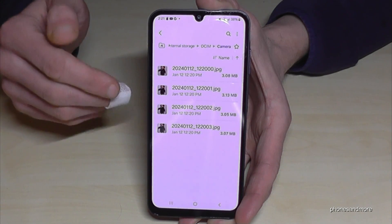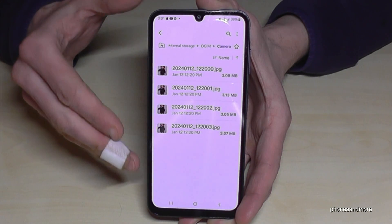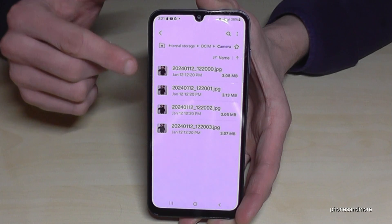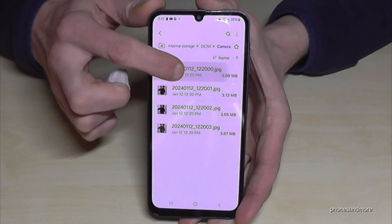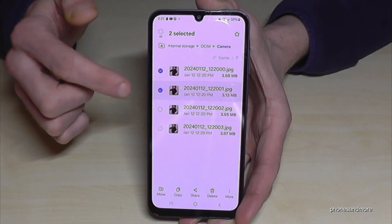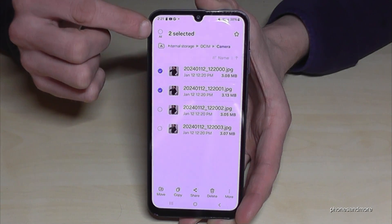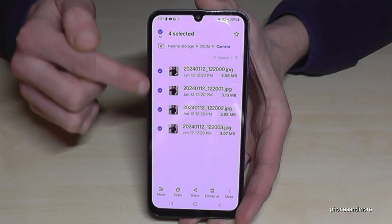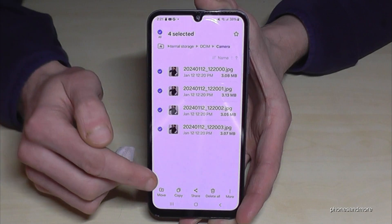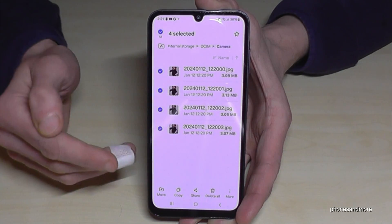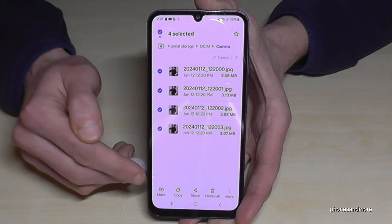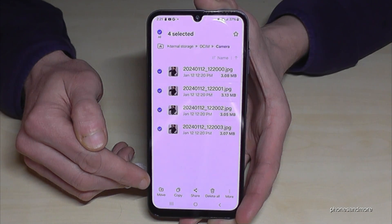If you want to transfer files, long press one of the pictures to mark it. Then you can mark the others, or if you want to select them all, just tap 'All' and they're all selected. Now you can choose what to do — to copy them for safety, or if you want to free up space, tap 'Move'.